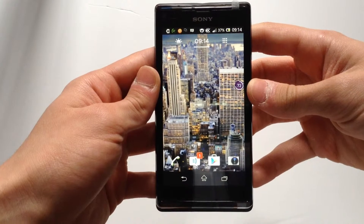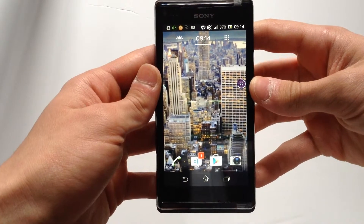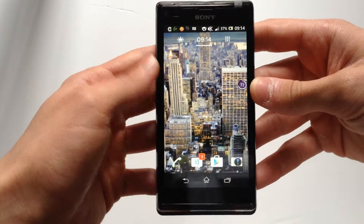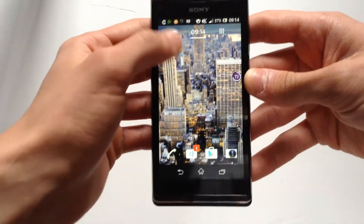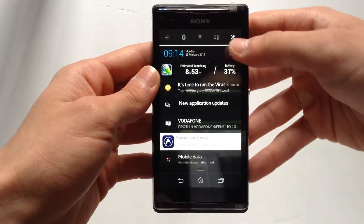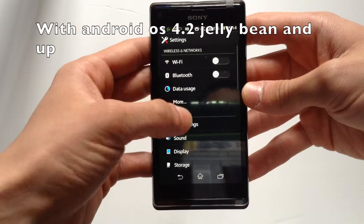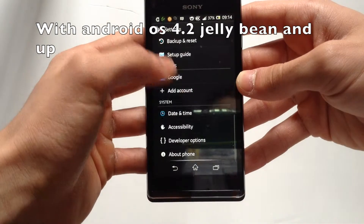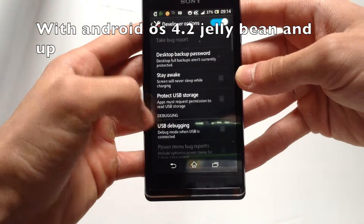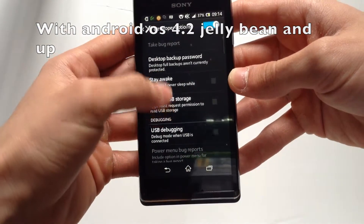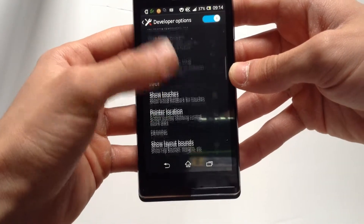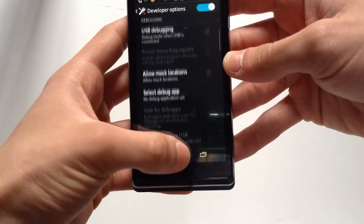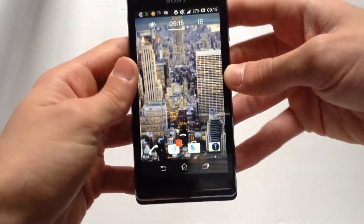What is up guys, Ticket here. In this video I'm gonna show you how to unlock your hidden settings on your Android device. This works on any Android device and the settings are called developer options. You have extra options right here on your Android device. So let's get started.